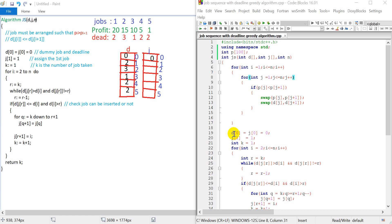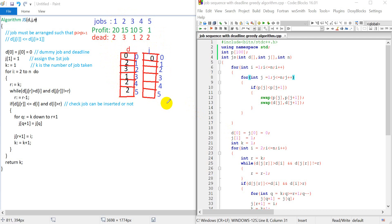In a previous lecture, we have seen how the job sequence with deadline problem works, and how to get the method and algorithm. I recommend you to go over the previous lecture to understand the code implementation that should be done.